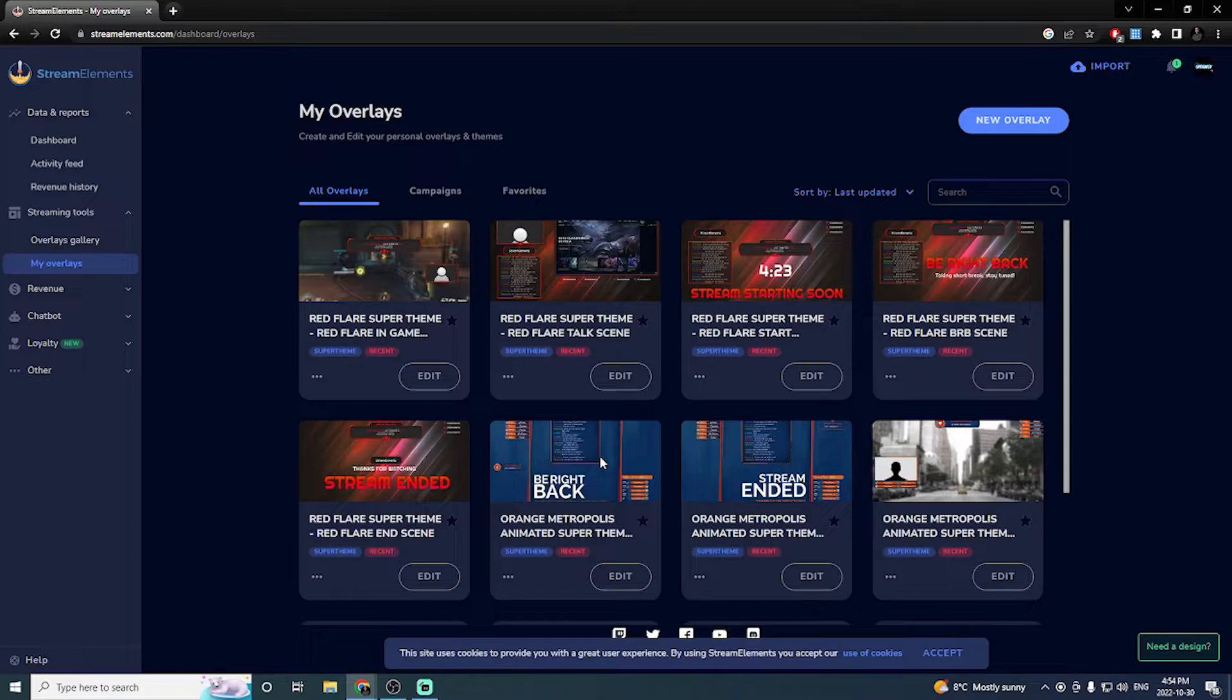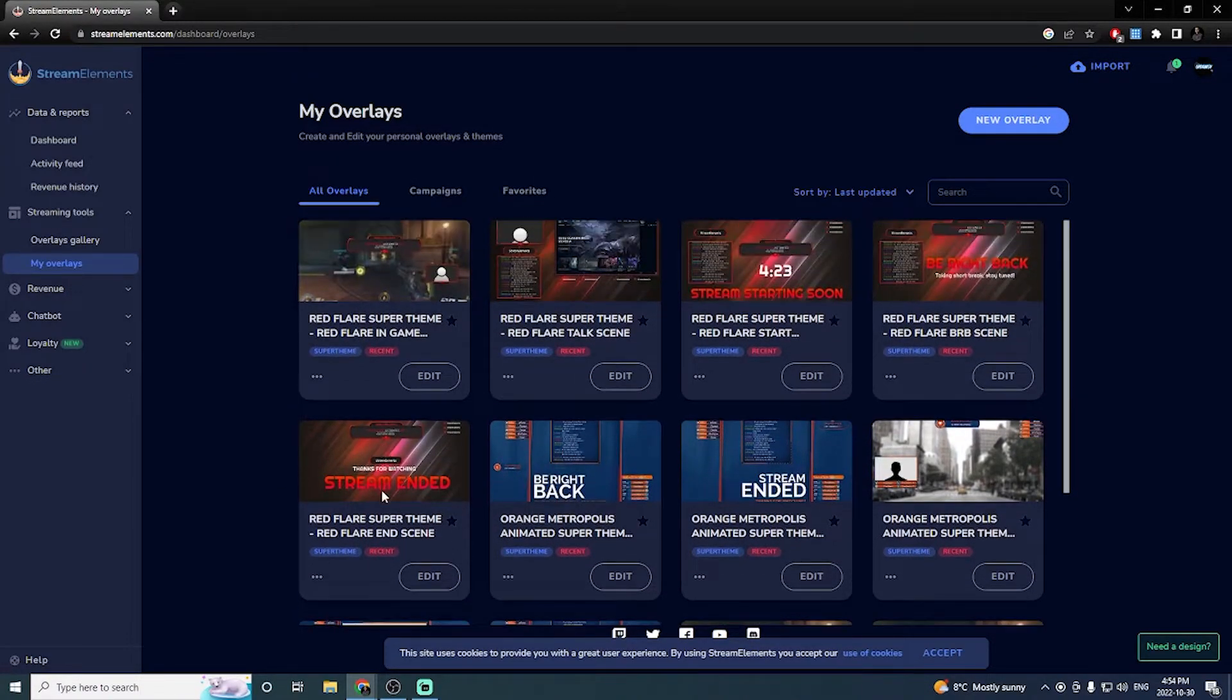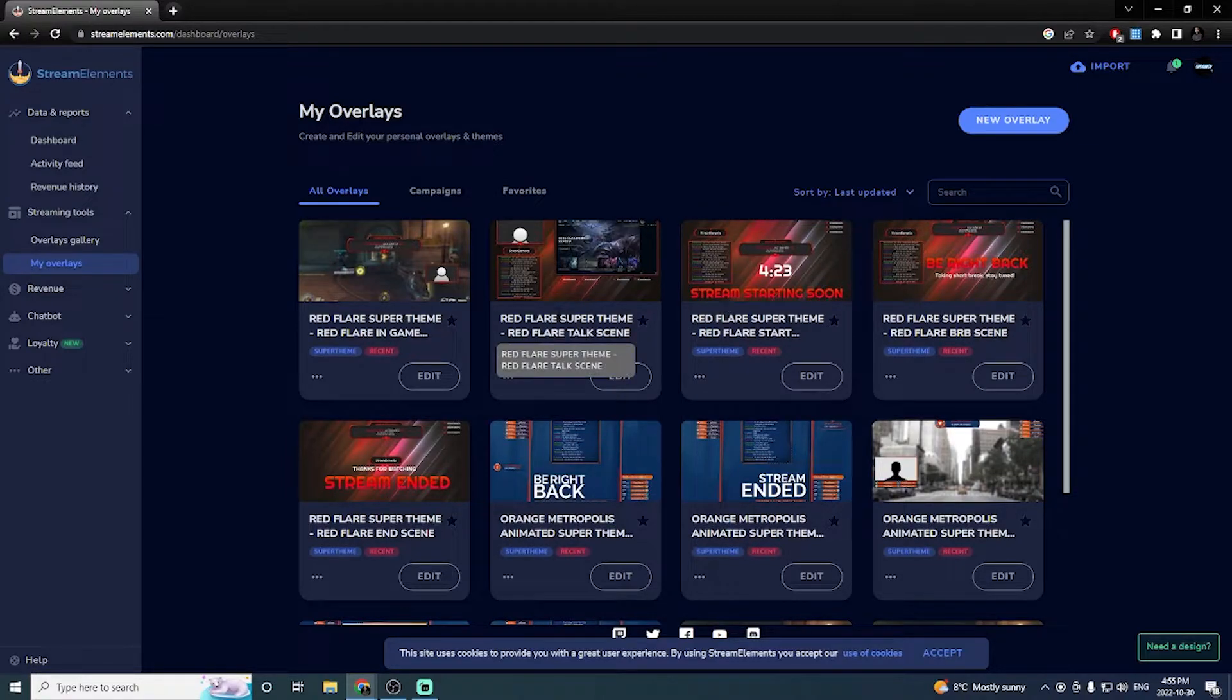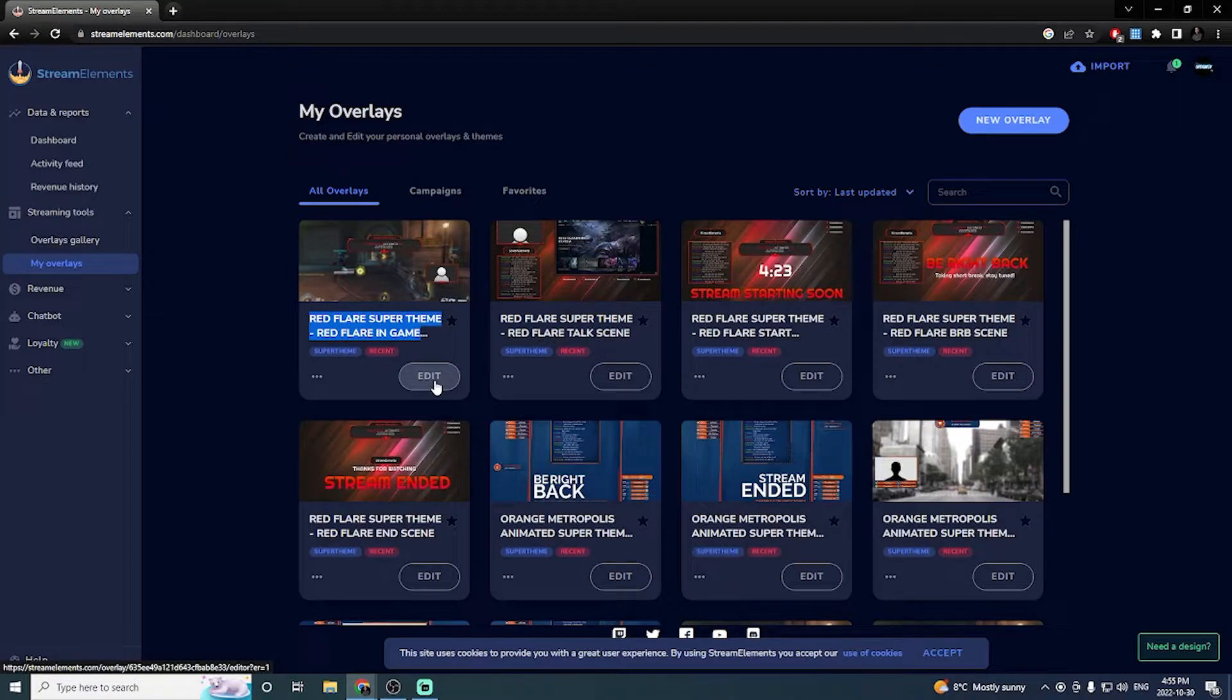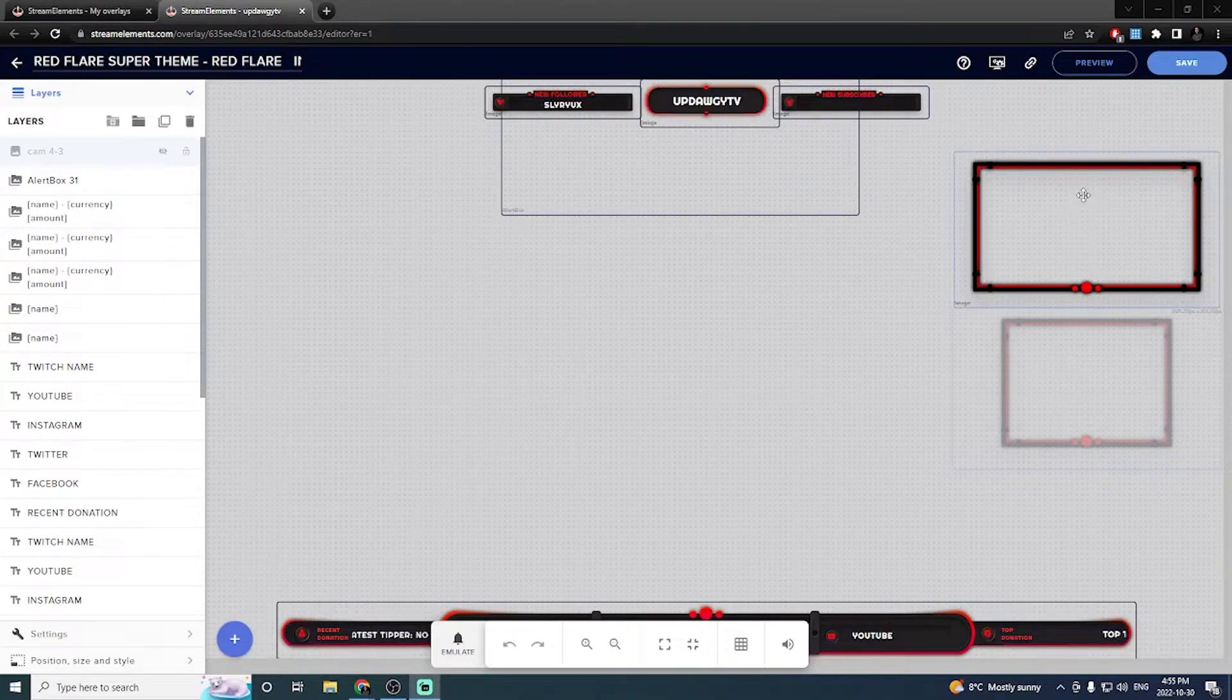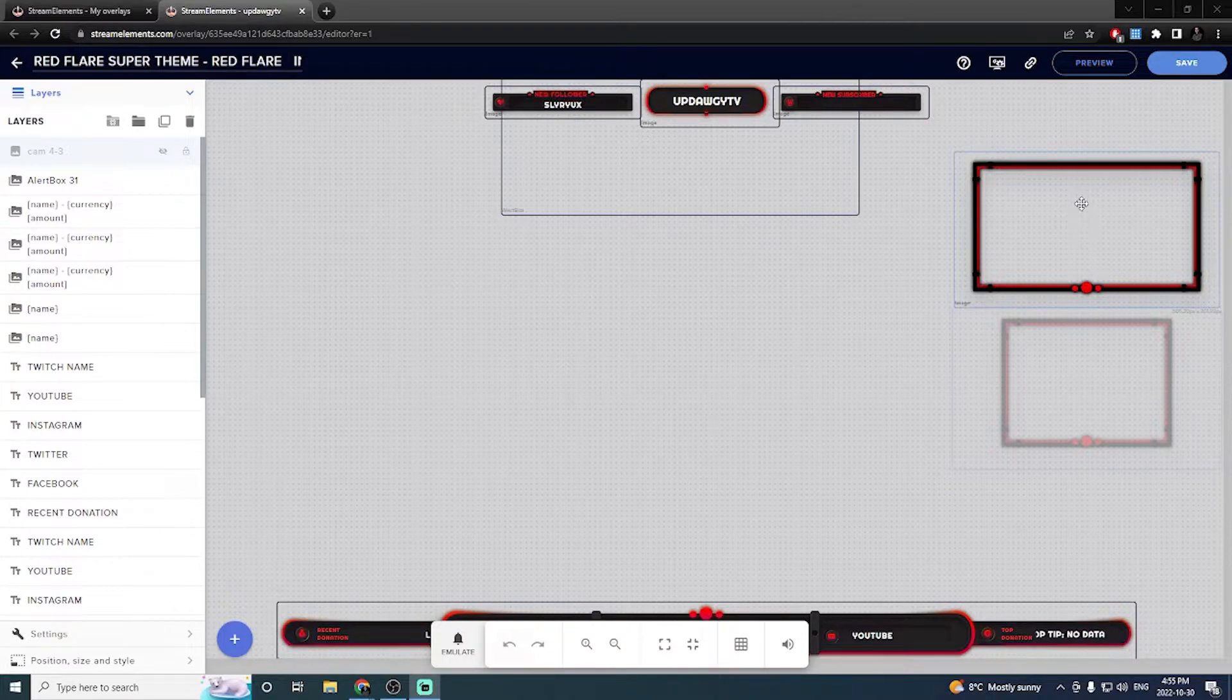And now what it's going to do is it's going to let me customize a stream ended screen. I'll be right back screen. A stream starting soon screen. The game chat with the chat open. And then the actual in-game content. So this is the one that I'm going to use for now. So I'm going to click edit. So this is the standard layout right now for using the Stream Elements overlay.